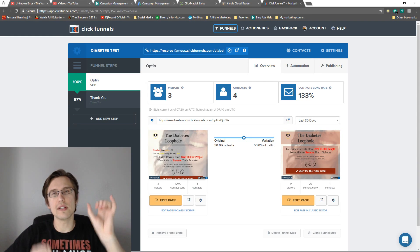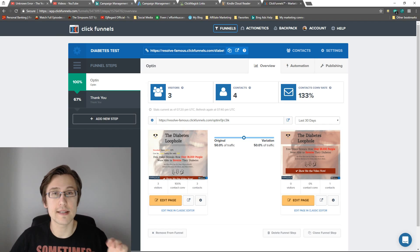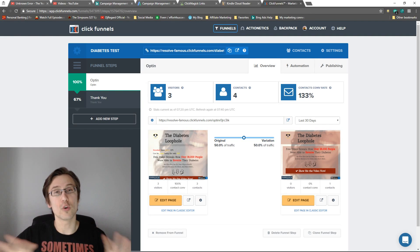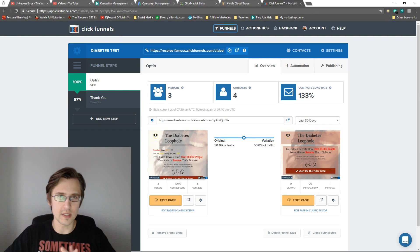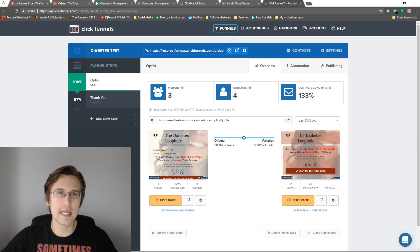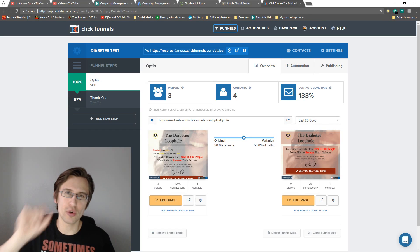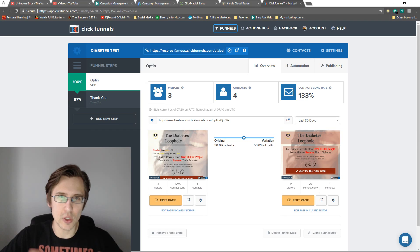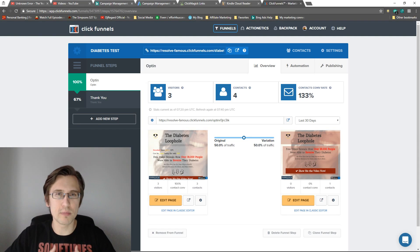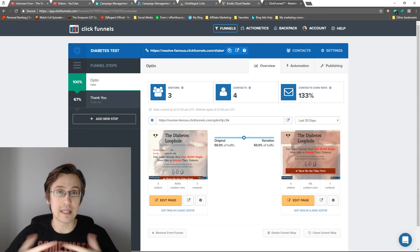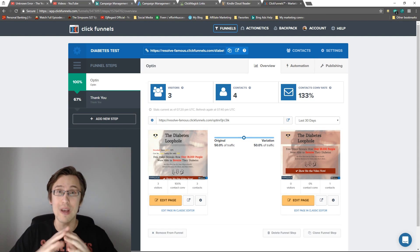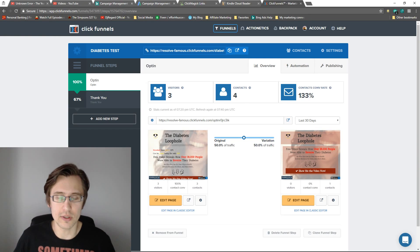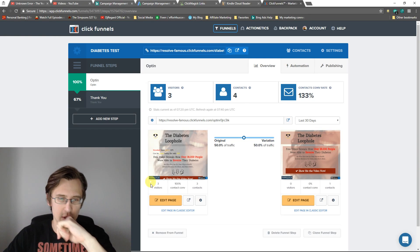I want to show you how you can change and increase the font size on different individual words. If you really know programming, all you have to do is go to the HTML section of the text editor. If you're new or you don't know anything about programming like me, just watch this video — it's very easy and simple to do. Let's jump straight in.